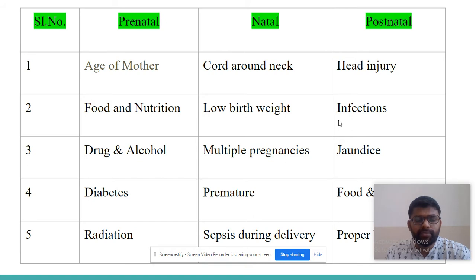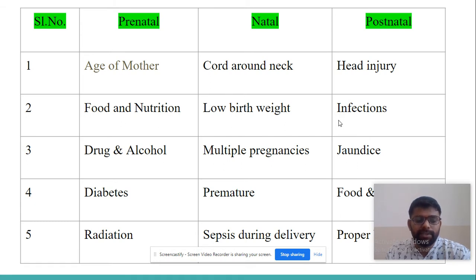In the prenatal category, causes include age of mother, food and nutrition provided to mother, the use of drugs and alcohol by mother, diabetes, radiation, and excessive medicines.